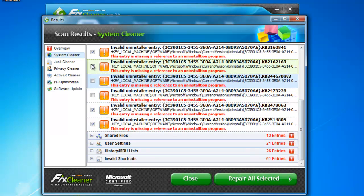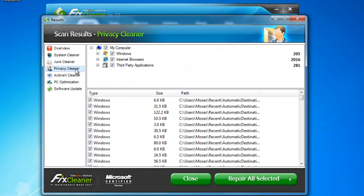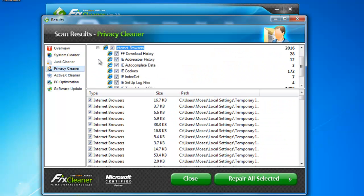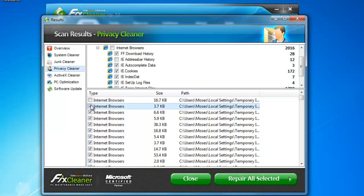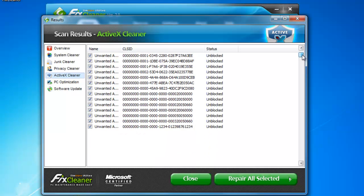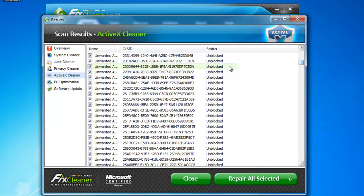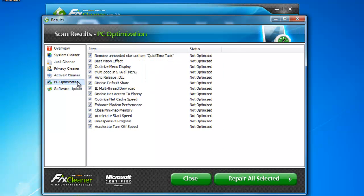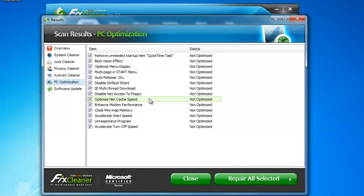The Privacy Cleaner and Junk Cleaner work in a similar way. Simply scroll through any detected items or expand the different categories, adding or removing checks as you wish. In the ActiveX Cleaner, you can see ActiveX objects that FixCleaner has marked for removal. In the PC Optimization window, you can see parts of the computer that FixCleaner can optimize for you. If you don't want to optimize a given feature, then, as before, just uncheck the box.